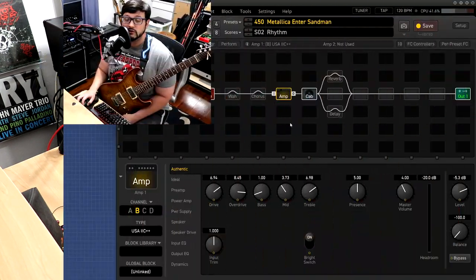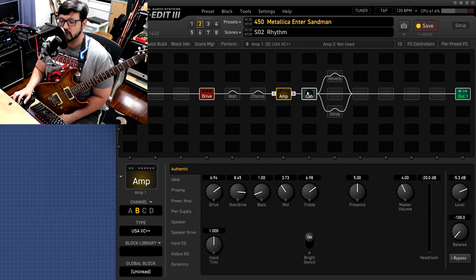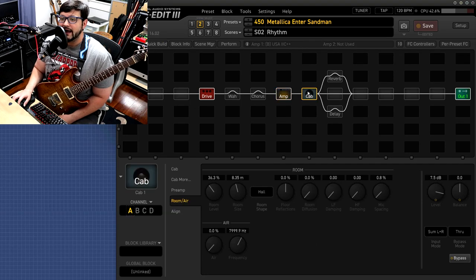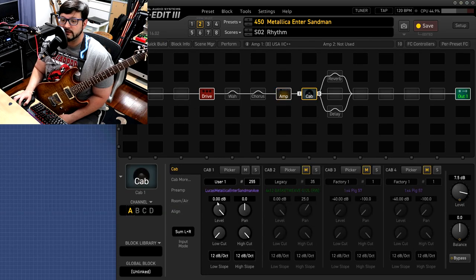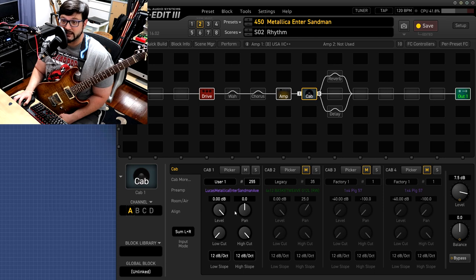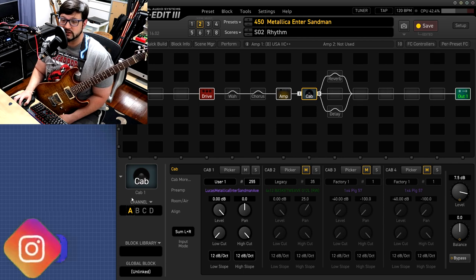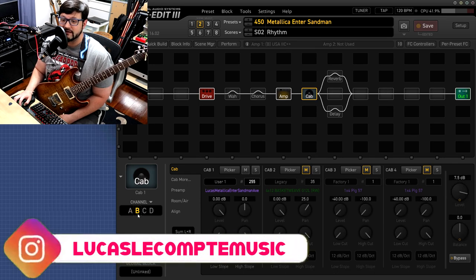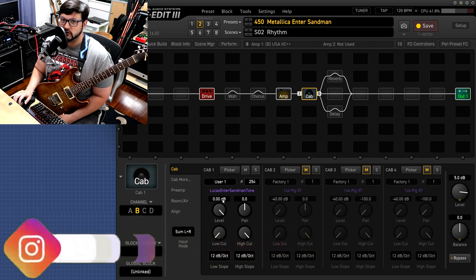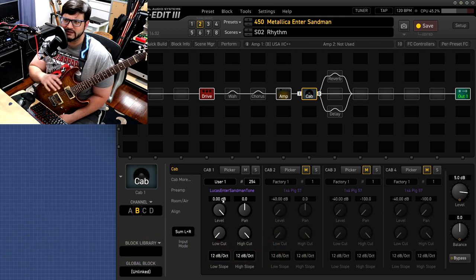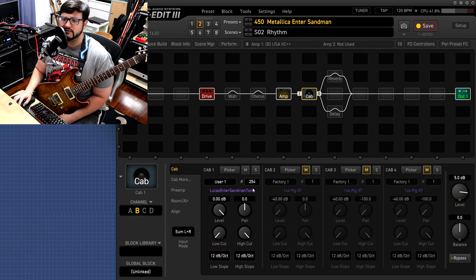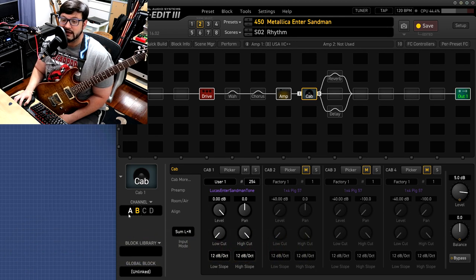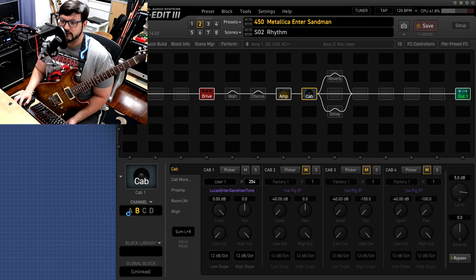So without further ado, let's jump right in and see how to get Metallica's tone from the Black Album. Before we jump in, I wanted to let you guys know I have a tone match from the Axe FX. I'm going to put that on Axe Change. This preset is going to be on Axe Change and I have a wave IR that you can load into anything that takes an IR, and you'll be able to get the tone from Metallica's Black Album.